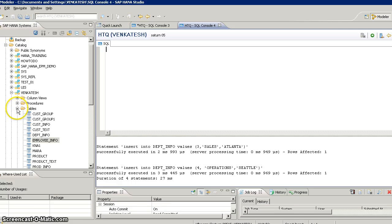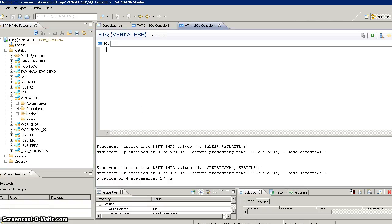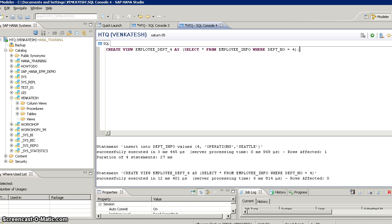Apart from tables, you can also create views. The syntax is CREATE VIEW, followed by a view name. For example, I want to create a view showing only employees in department four. I'll give it the name department_four, with SELECT * FROM employee_info WHERE department_number = 4. If I execute it, the view is created. Refreshing the views folder shows the new view, and the data preview shows only department four employees.